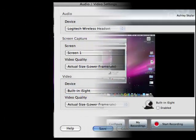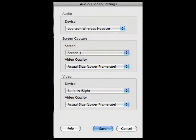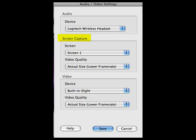You will see a pop-up window with three sections: Audio, Screen Capture, and Video. In the audio section, you can choose to record from either a built-in microphone or the built-in input if you have an external microphone. From the screen capture section, Screen One is the only setting available if you have only one screen connected to your computer. From the video section, you can select the quality of the screen capture.